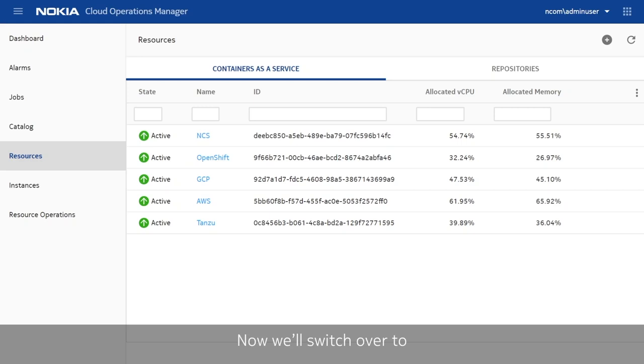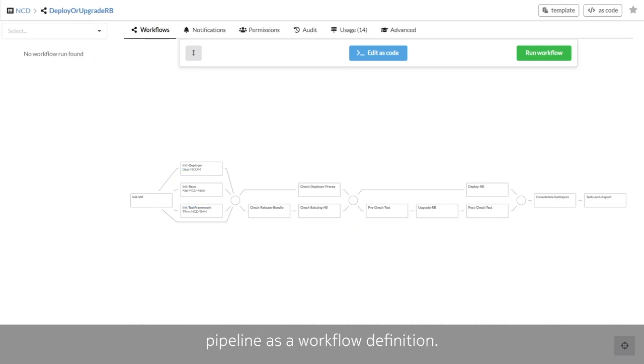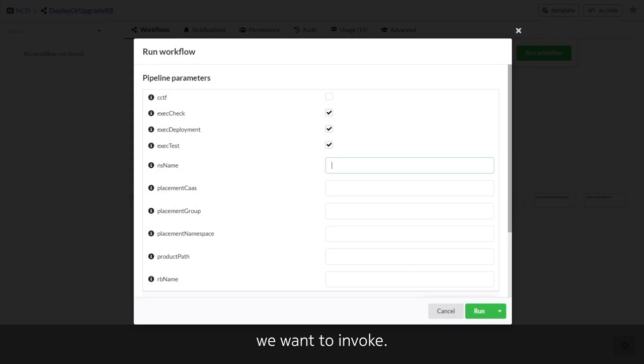Now we will switch over to Nokia's continuous delivery tool, NCD. Here we can see an overview of the entire automation pipeline as a workflow definition. As a first step, we choose which part of the workflow we want to invoke.